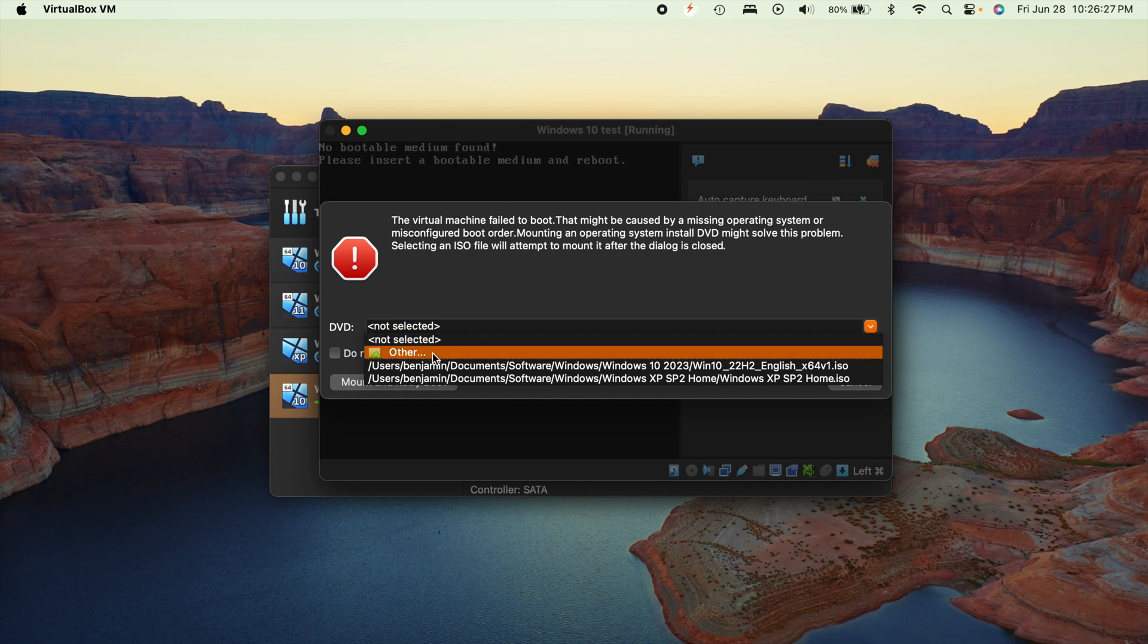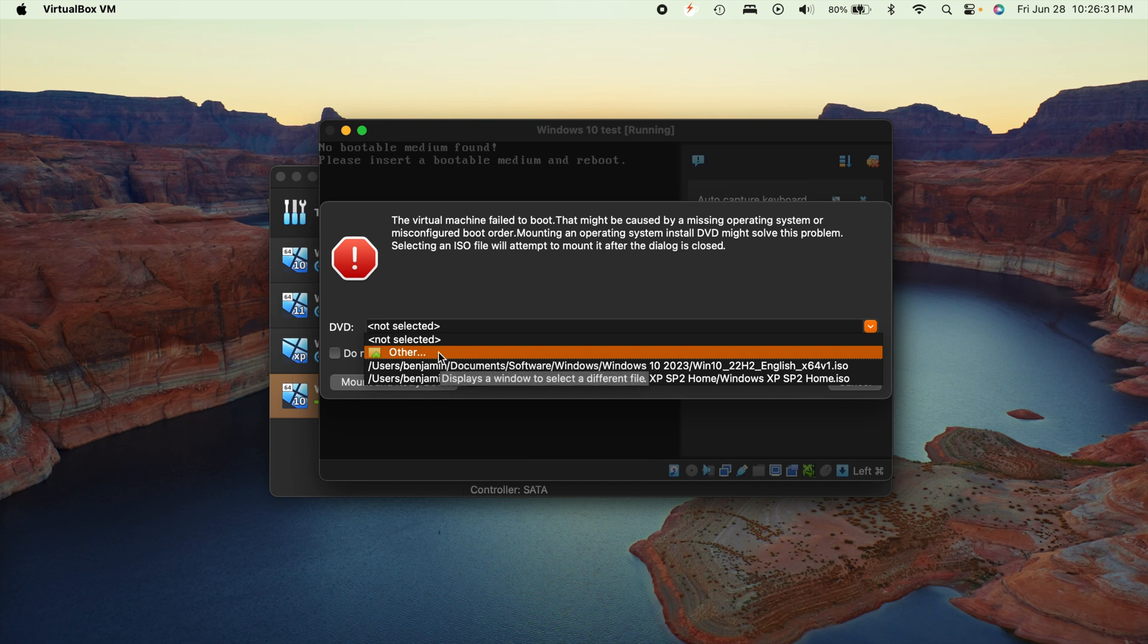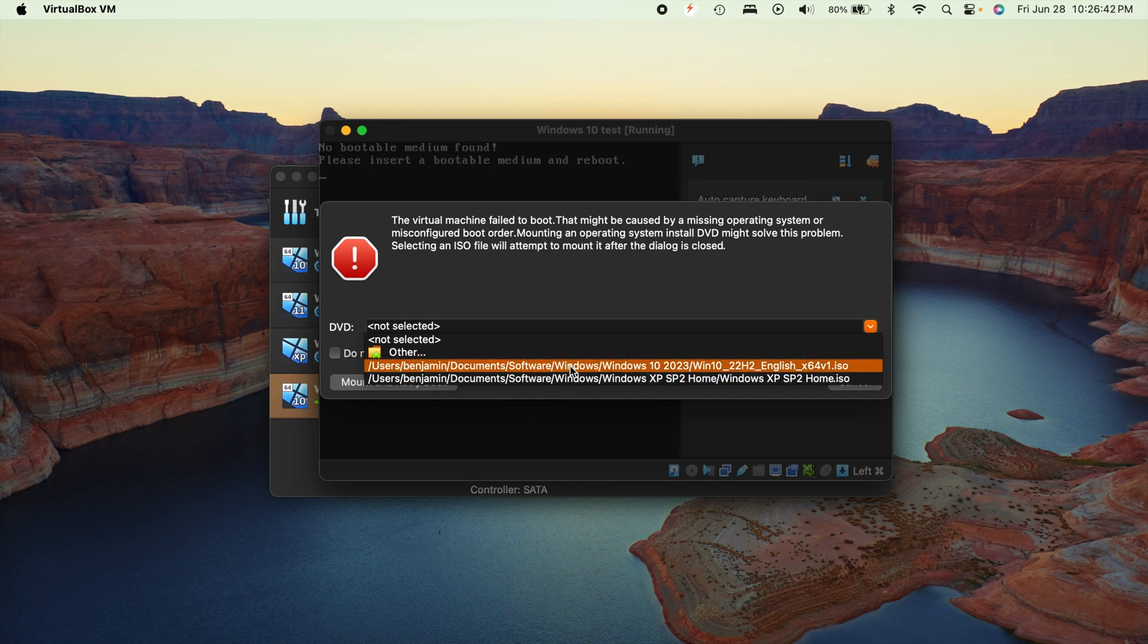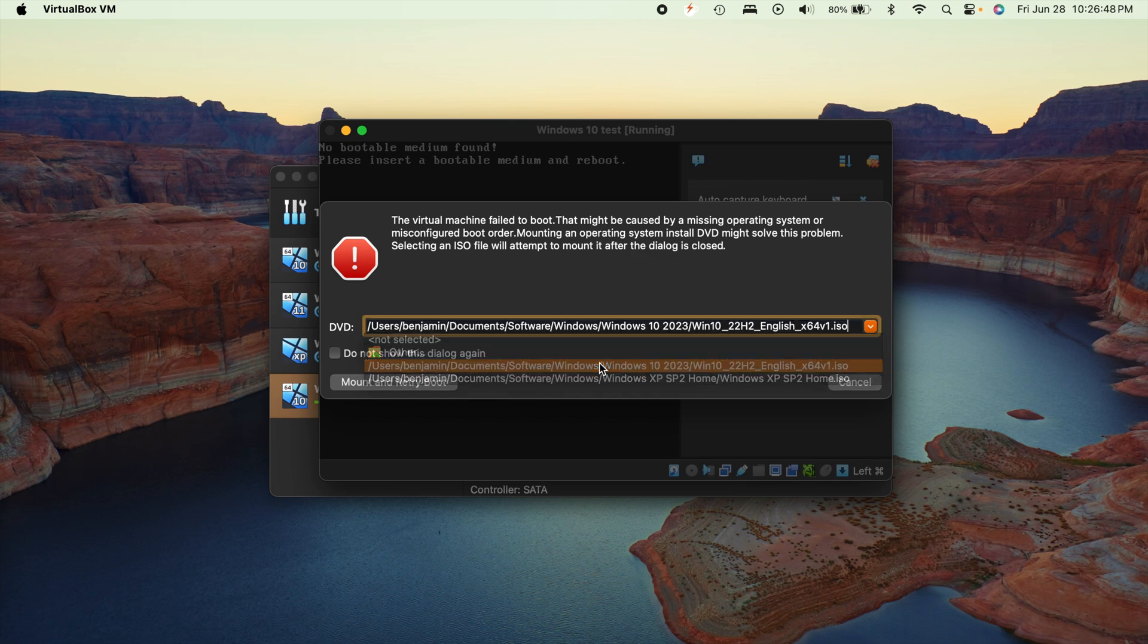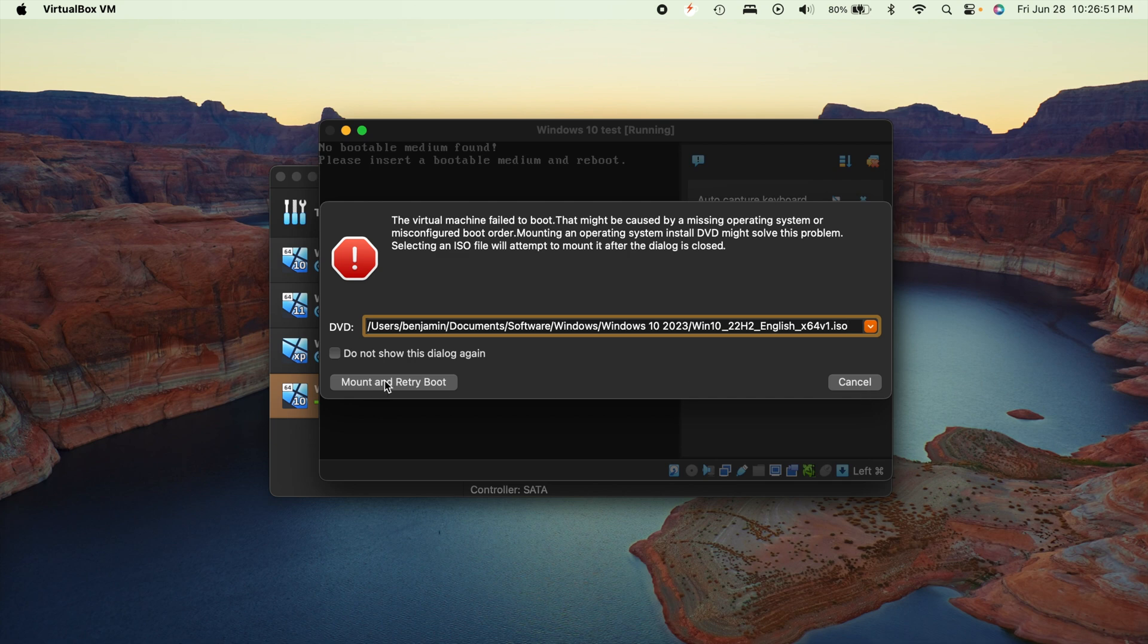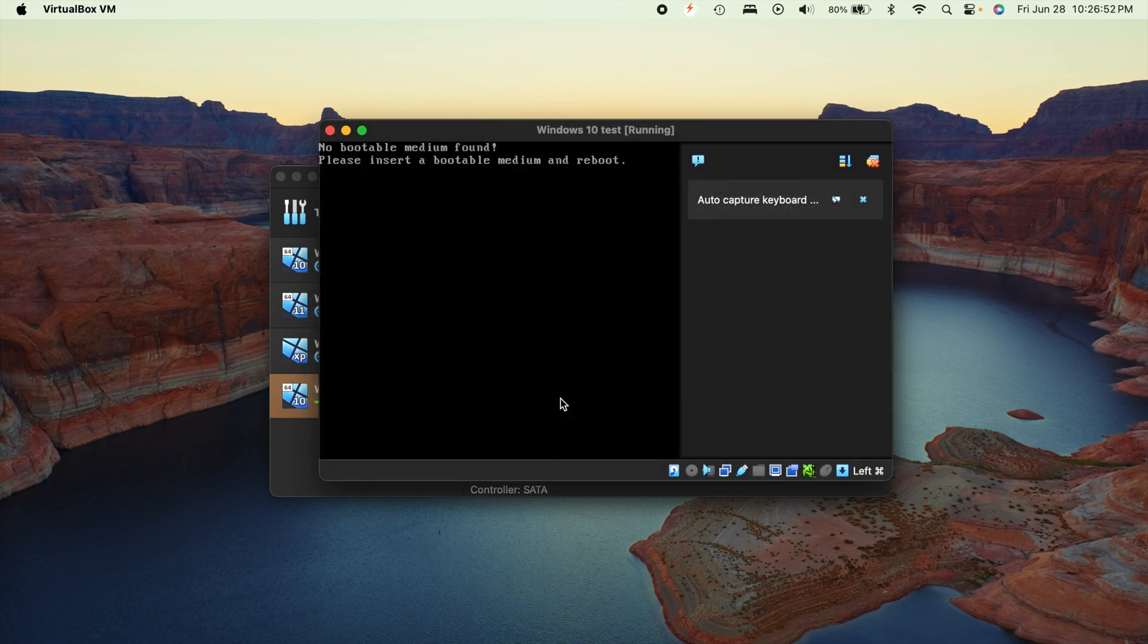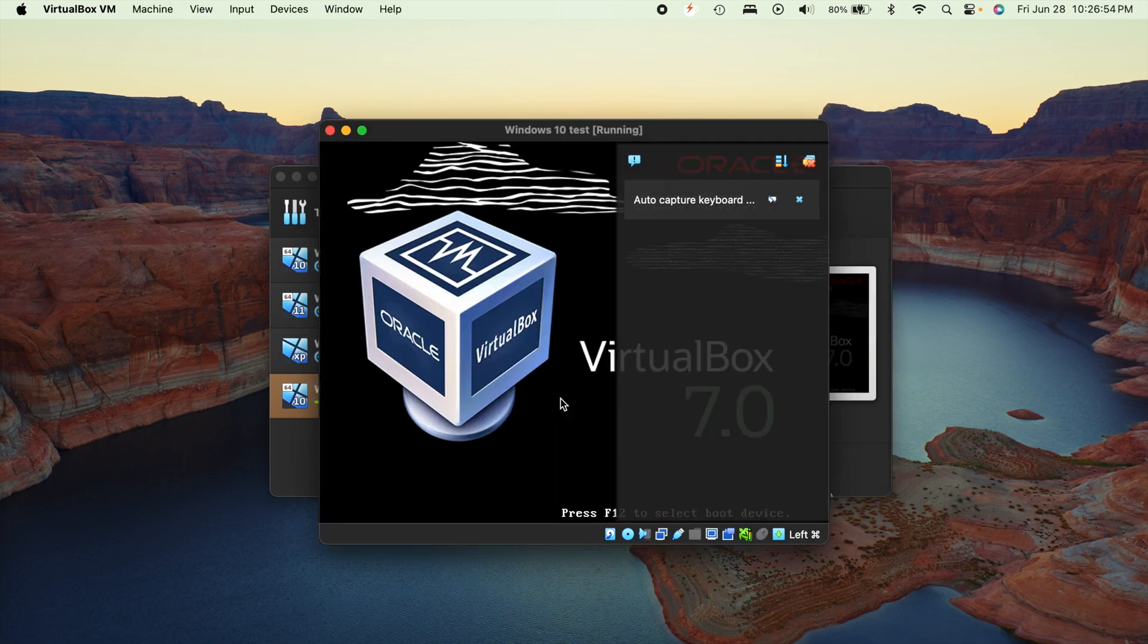So you're going to click on this arrow right here, and chances are you're going to go to Other right here. It's going to bring up your Finder on the Mac or File Explorer on Windows. You're going to navigate to wherever you put that ISO file. In my case, I store it in my downloads, and I've used it recently on other virtual machines, so it actually has it right here for me. So all you have to do is click on it, wherever it's stored, and then hit mount and retry the reboot.